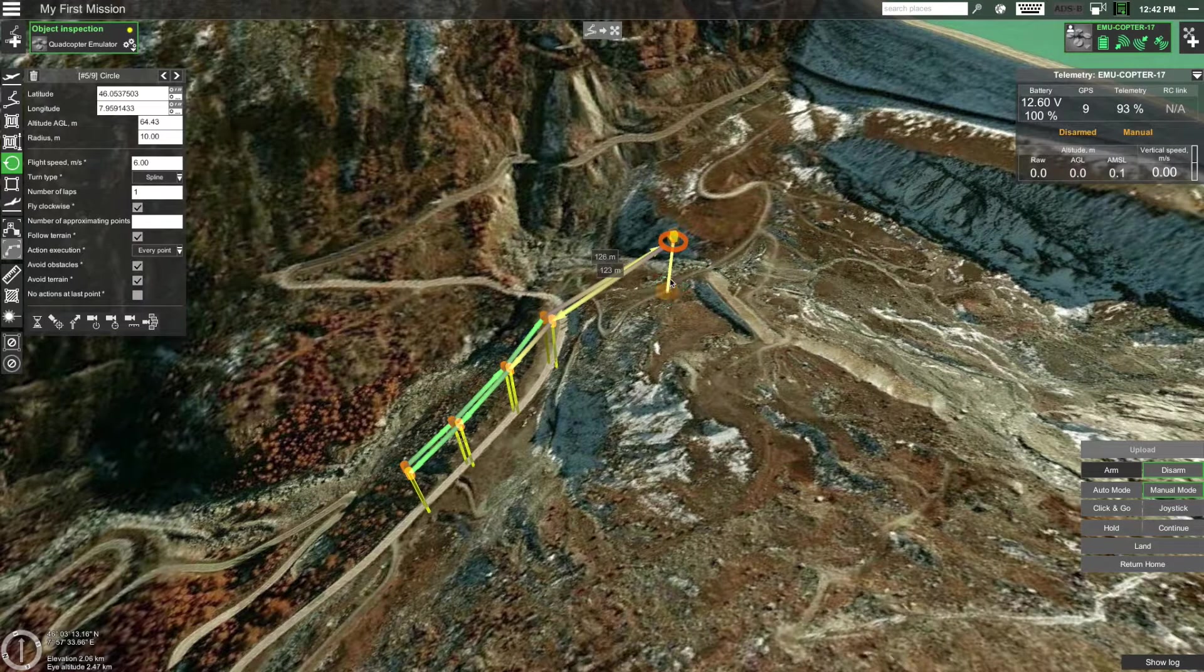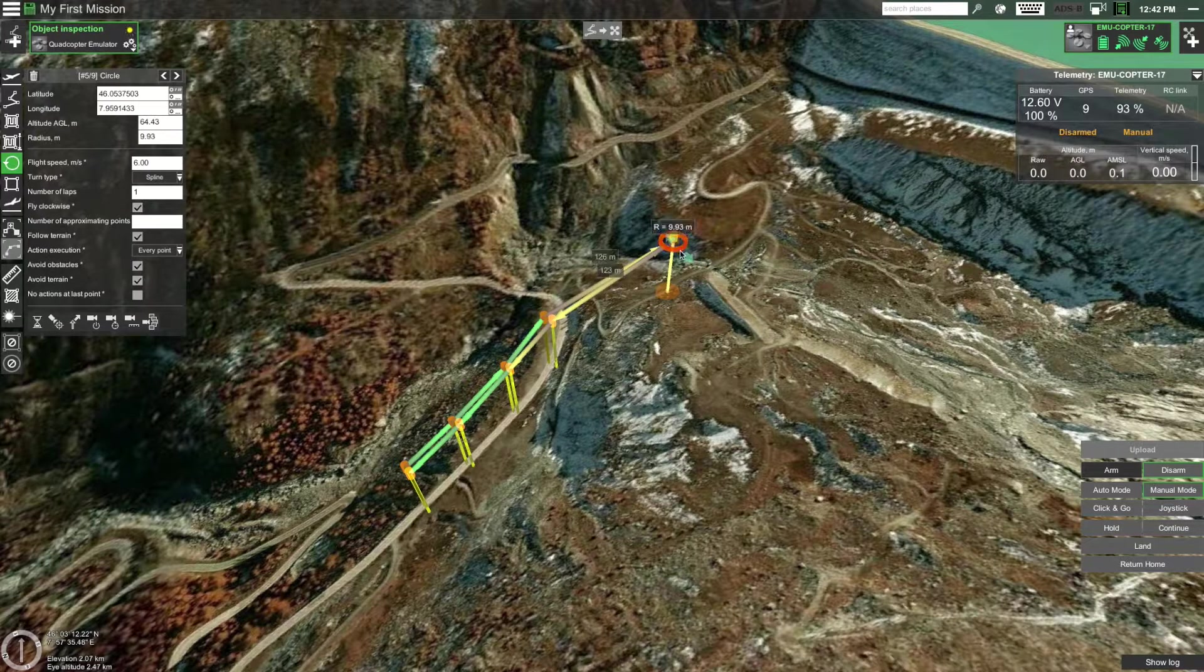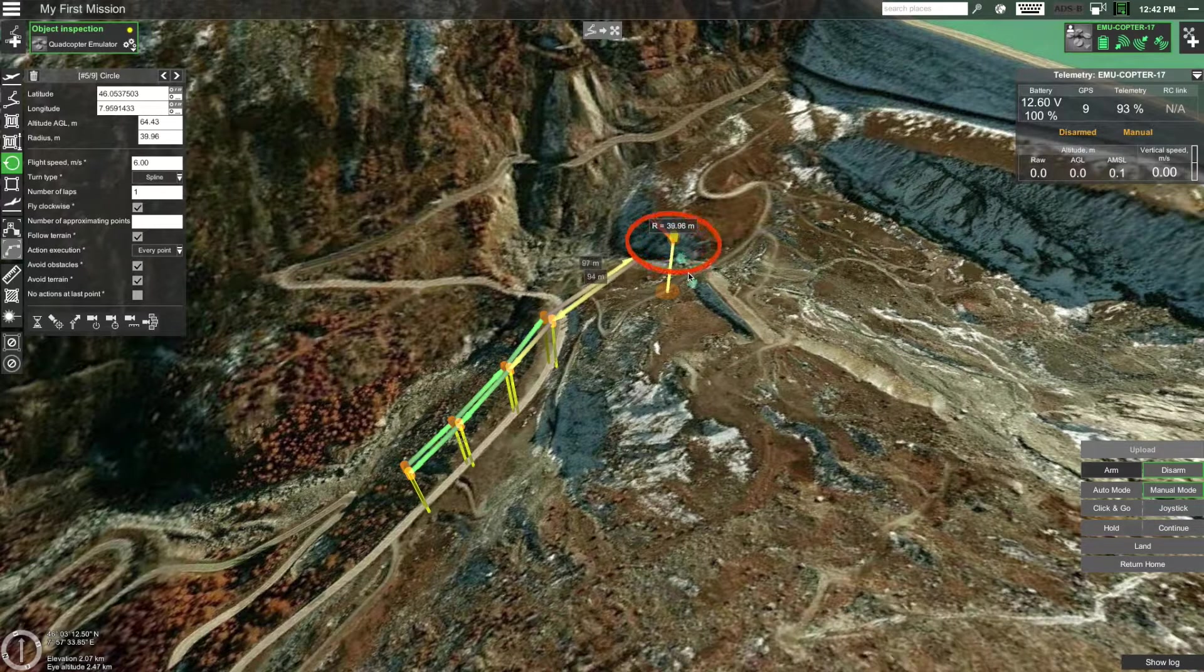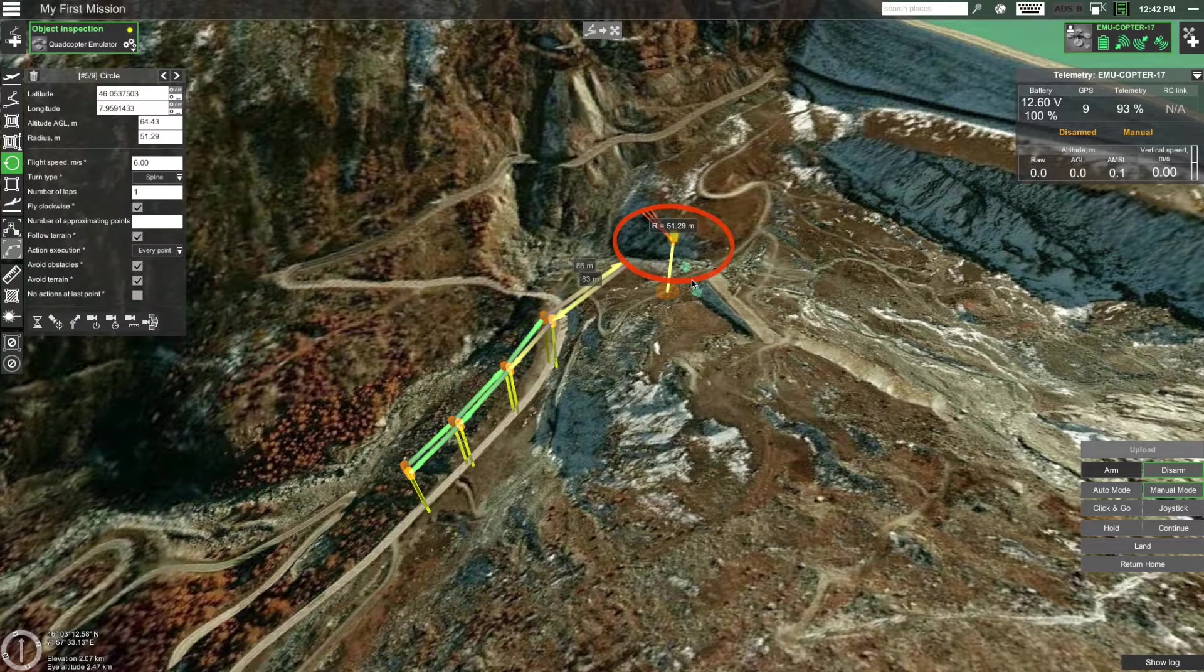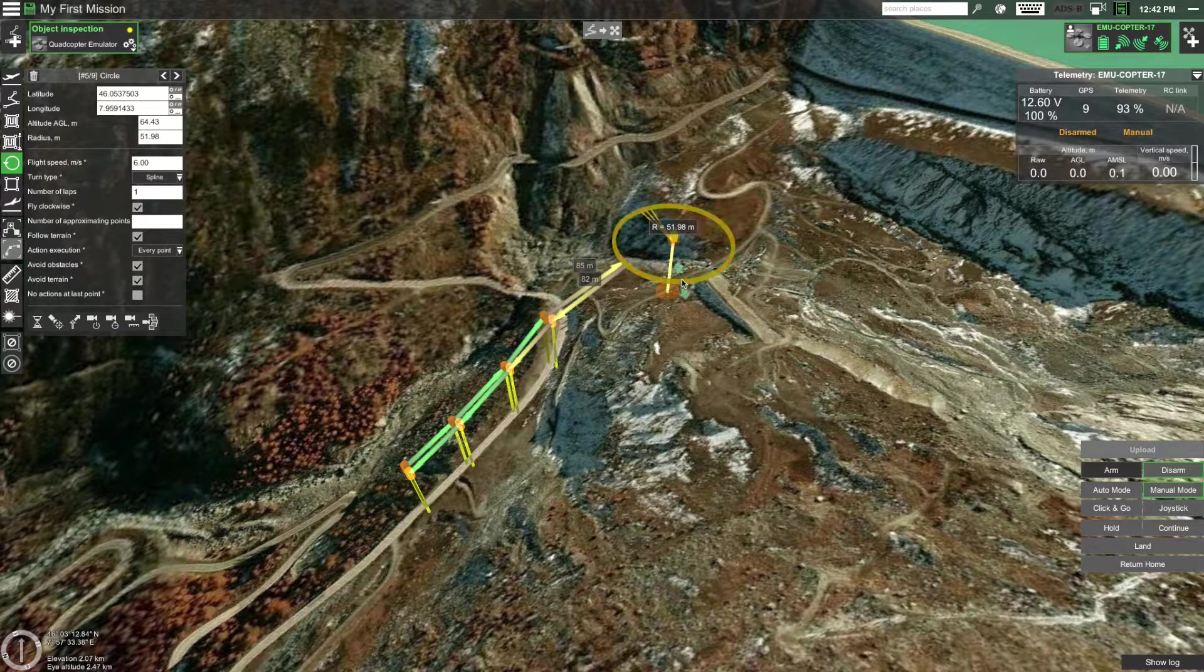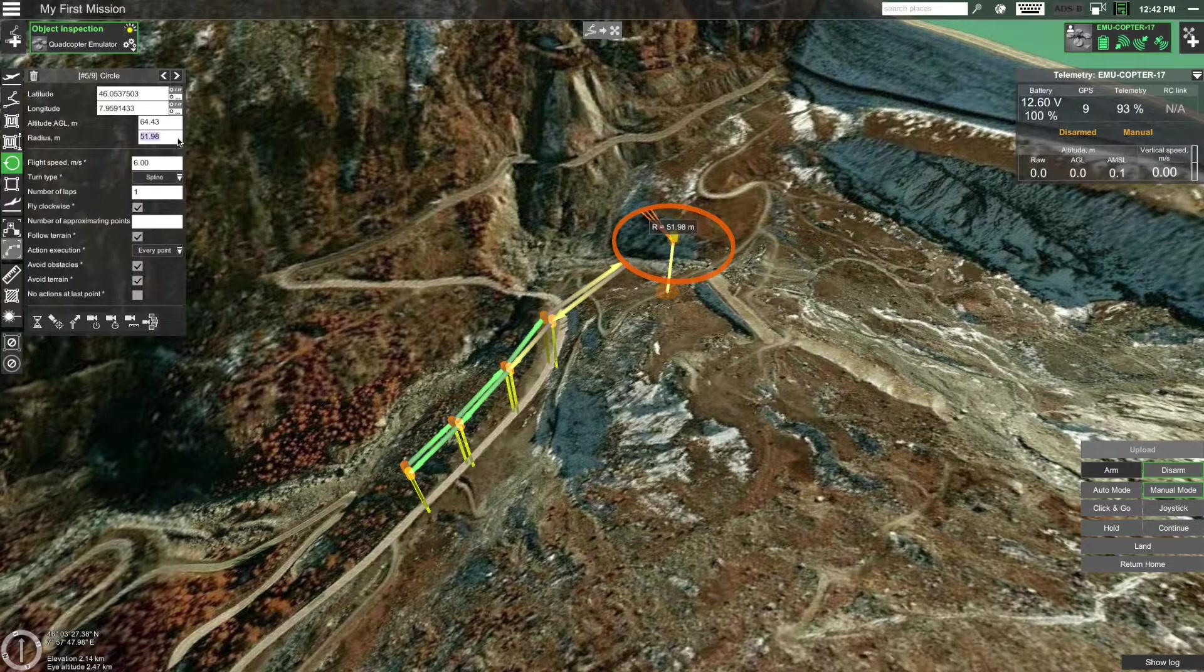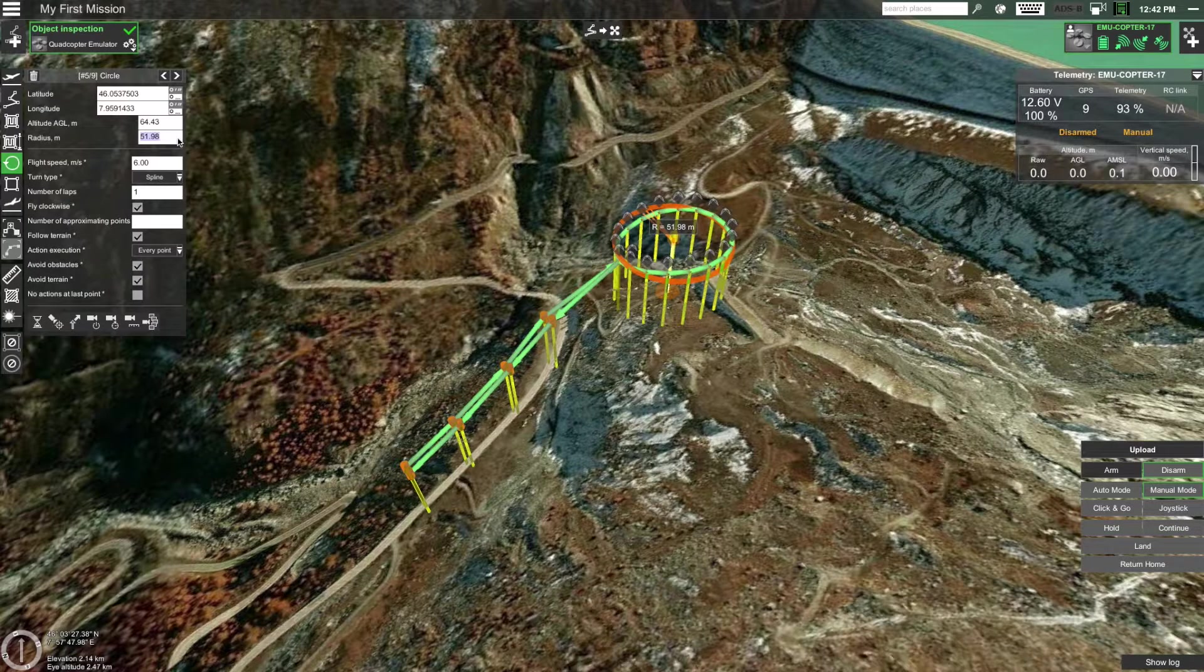It seems that the radius of the circle is quite small so let's increase it to say 50 meters. To do that either drag the circle on the map to make it larger or enter the new radius in the route window.